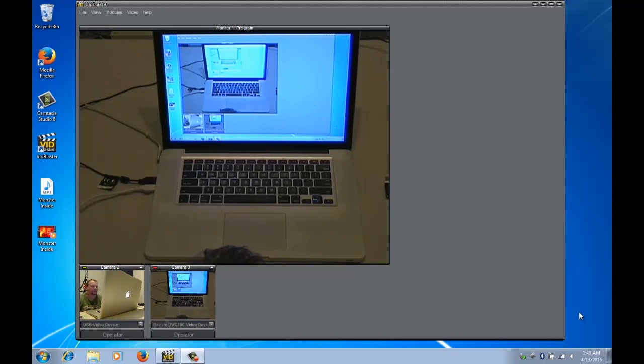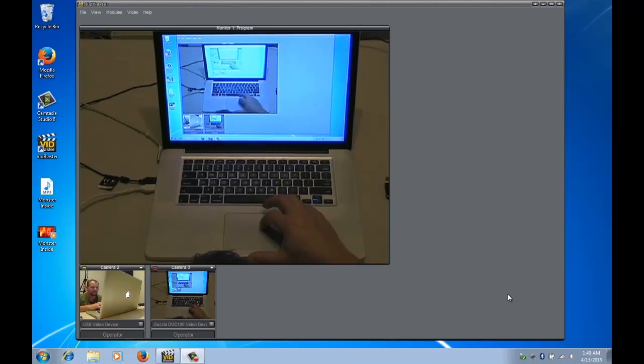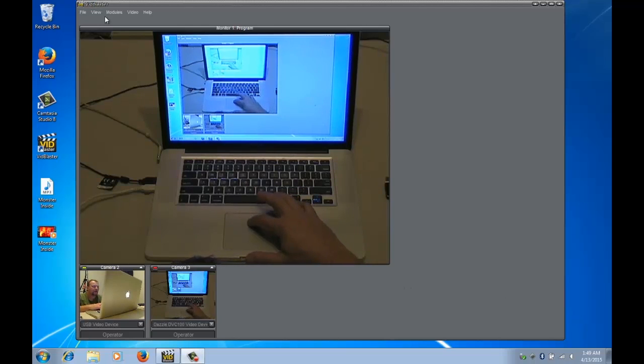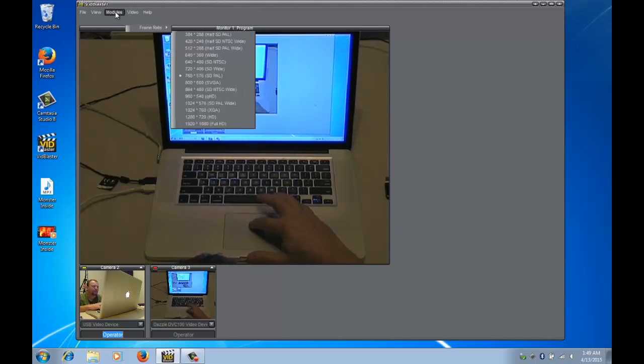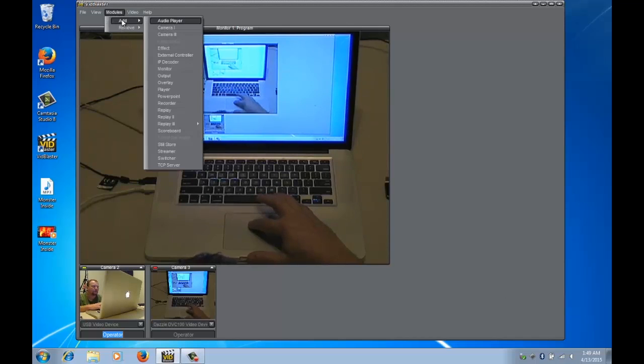In this video we're going to look at basic audio functionality in VidBlaster. So to get started we're going to add a new module, the recorder module.